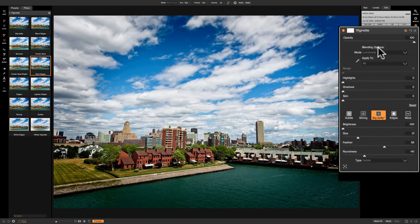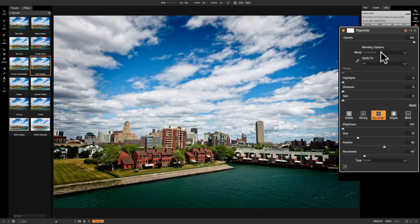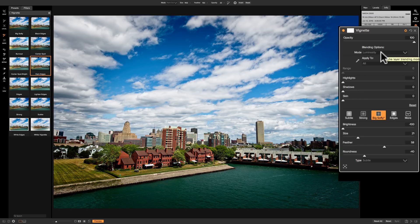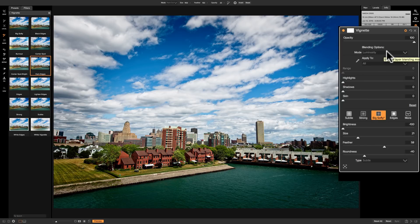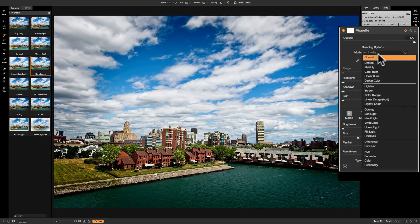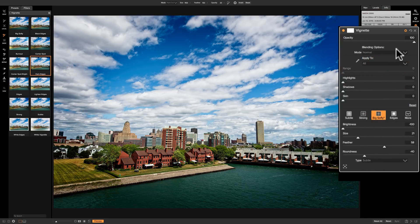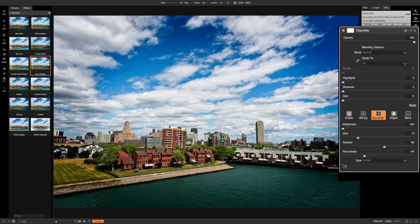So you could just go to blending options luminosity, and again that is not available in the vignette panel that is found in the develop module. It's only available here with the vignette filter in the effects module. So again you could just go do that. Now you can see it doesn't really change anything but it will help if you have a color shift.